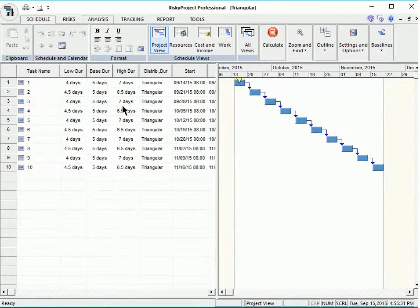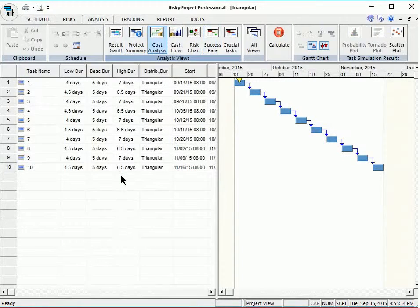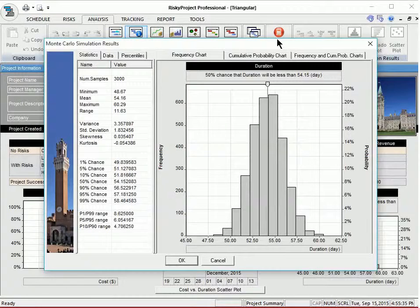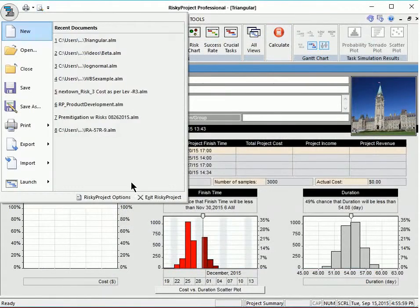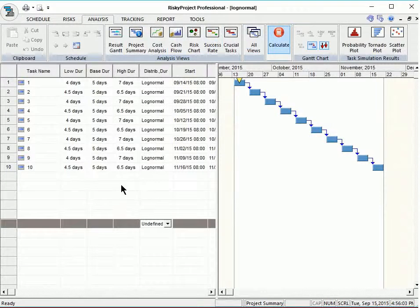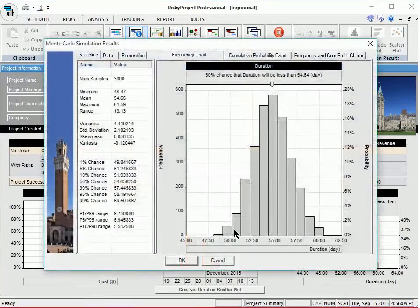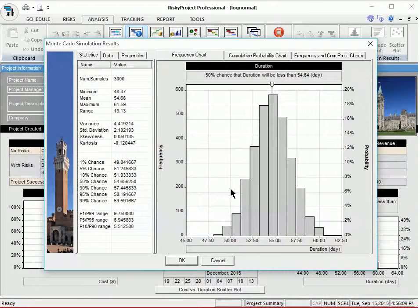If we run a simulation and take a look at the analysis, we can look at the project results. For the triangular distribution, the mean is 54.16, the P10 is about 52, and the high is about 56. Now if we go to the log normal and run a calculation, looking at the project summary, we can see that the mean is about 54, the low is 51, and the high is 57.